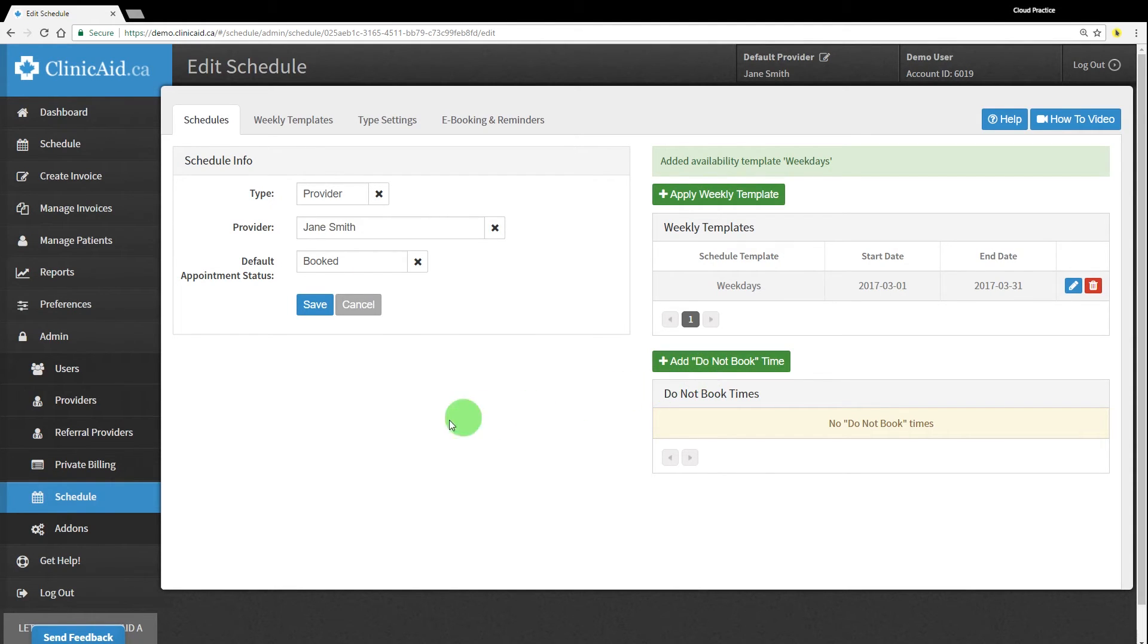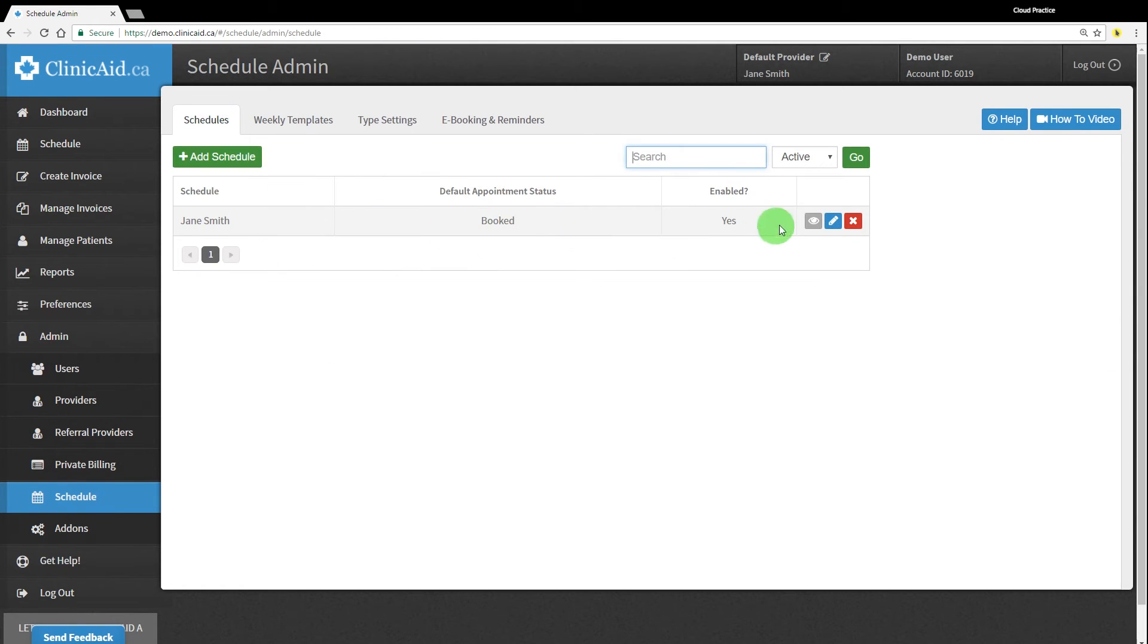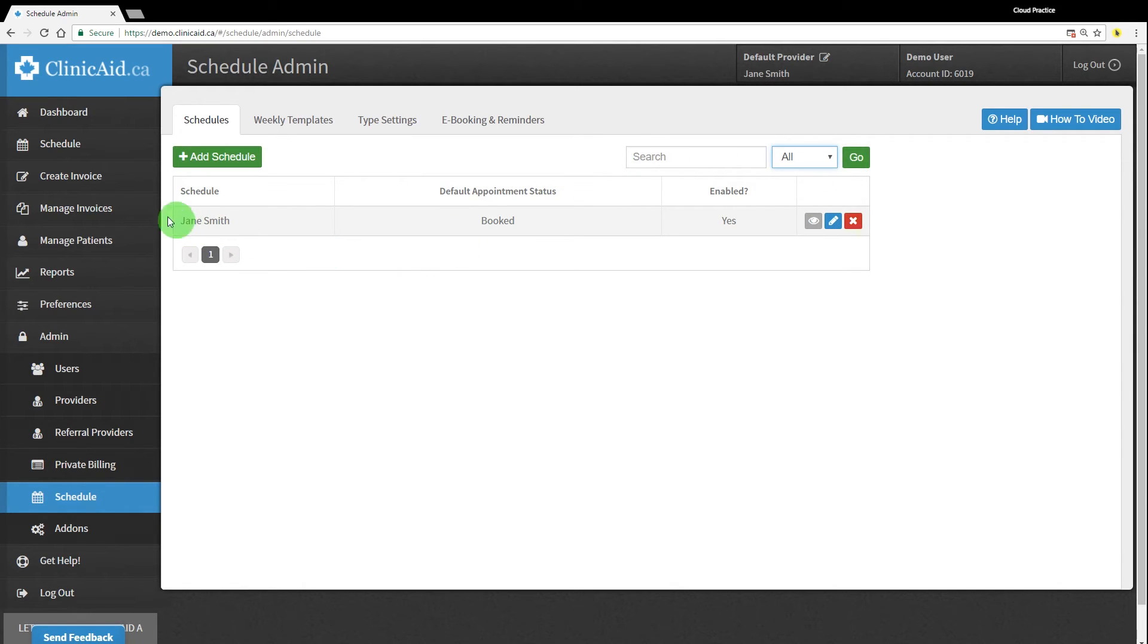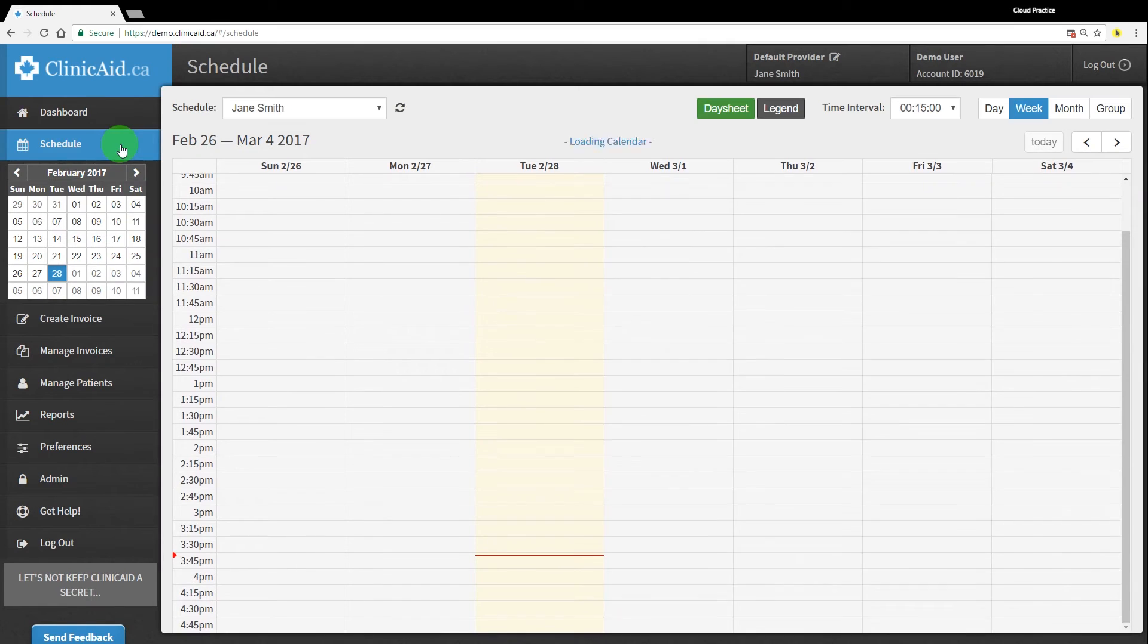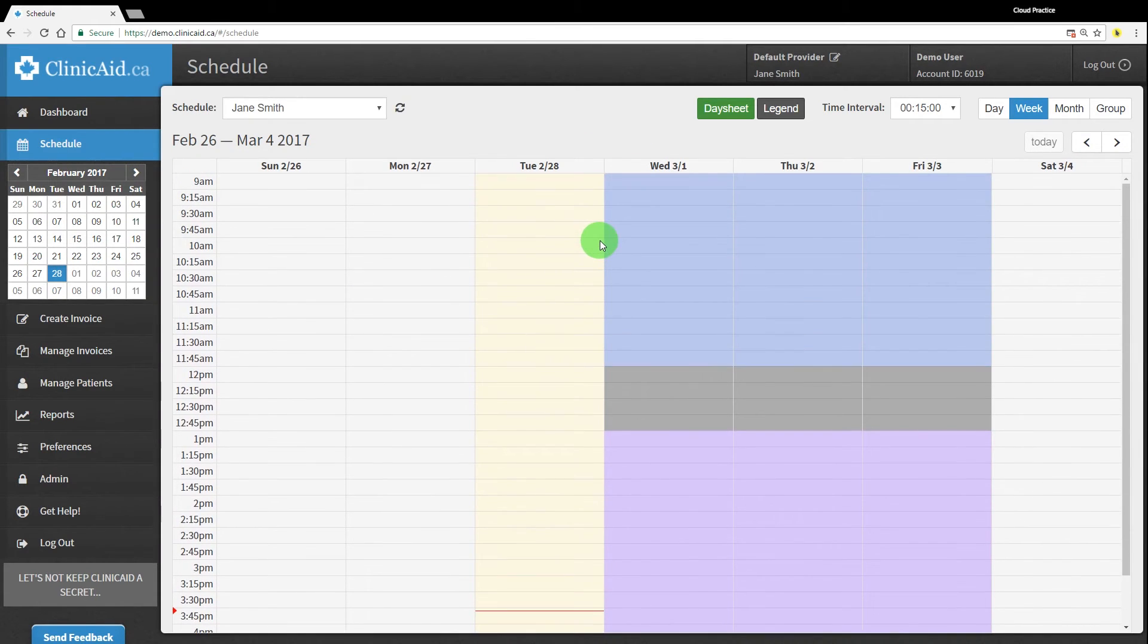You can go back to view, edit, or disable this schedule at any time. You can also search through schedules using the search field and narrowing down your search between active and inactive schedules. After saving a schedule in your account, click on the schedules section in the left-hand menu. You should see your newly created schedule reflected in the calendar.